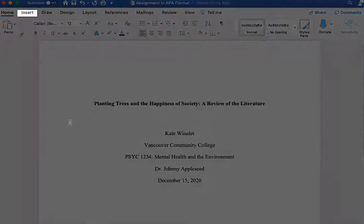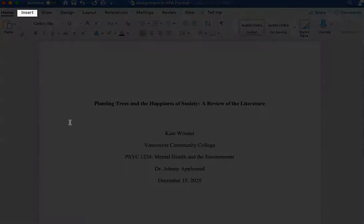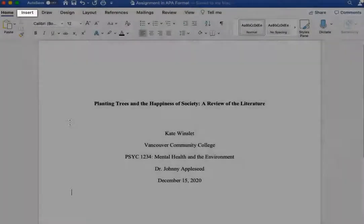In Microsoft Word for Mac, go to the Insert tab, which is right next to the Home tab.